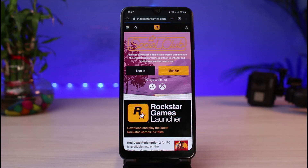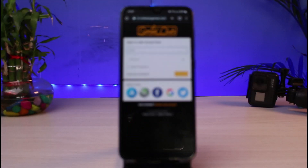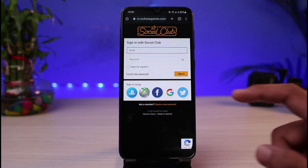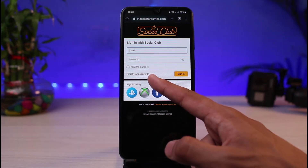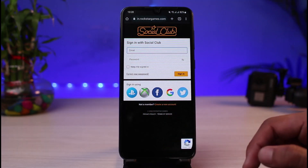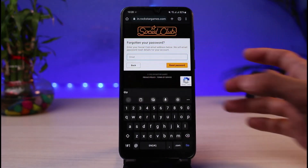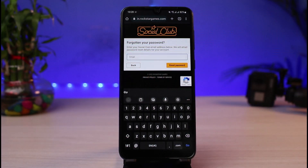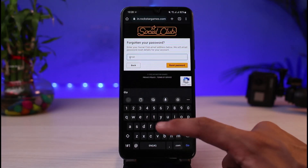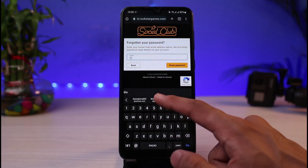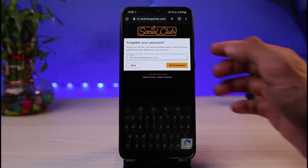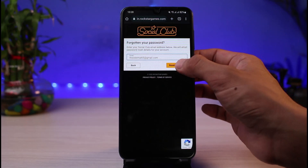Tap on the Sign In button. Since we don't remember our credentials, tap on the option which says 'Forgot your password,' which you'll find at the bottom left. Tap on that option, and you'll need to enter the email address of the account whose password you've forgotten. Go ahead and enter your email address, then tap on the Reset Password button.